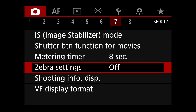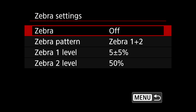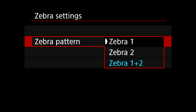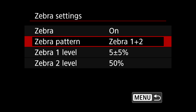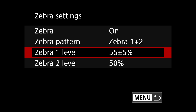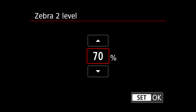The next step is to enable zebras in our camera. Go to zebra settings and turn zebra on. On zebra pattern, you can pick zebra 1, zebra 2, or zebra 1 plus 2 — this varies a bit depending on your camera, but on the Canon R6 this is available. On zebra 1, we're going to pick 55 plus or minus five percent, and on zebra 2, eighty percent.